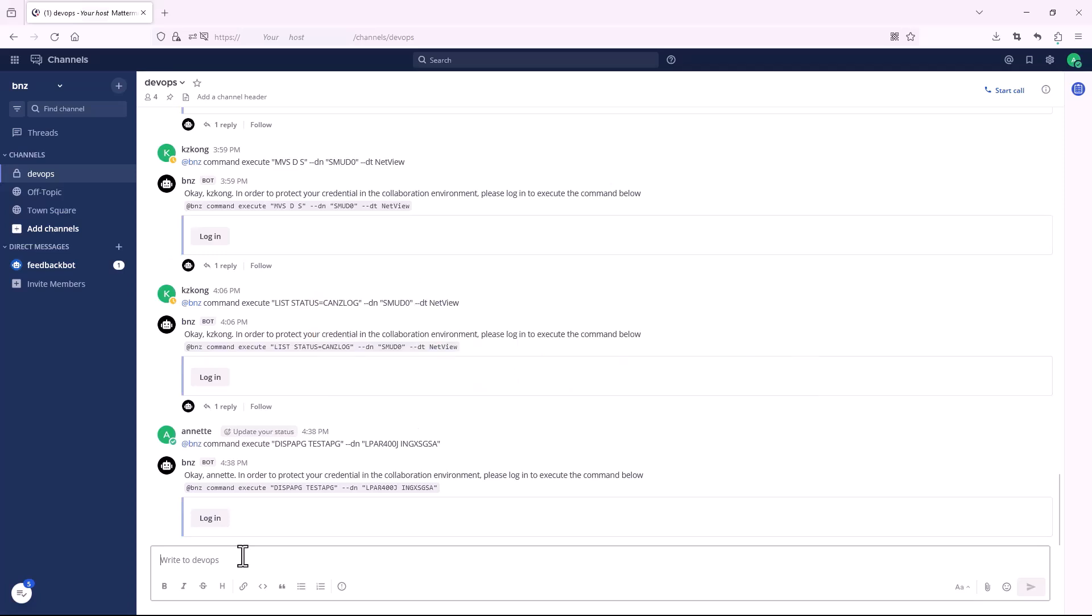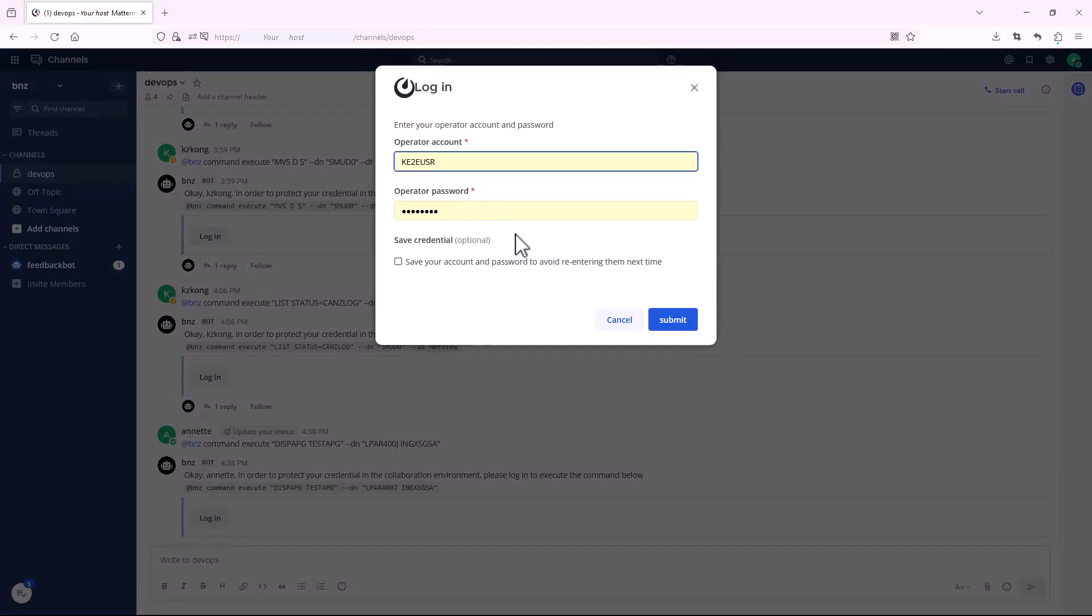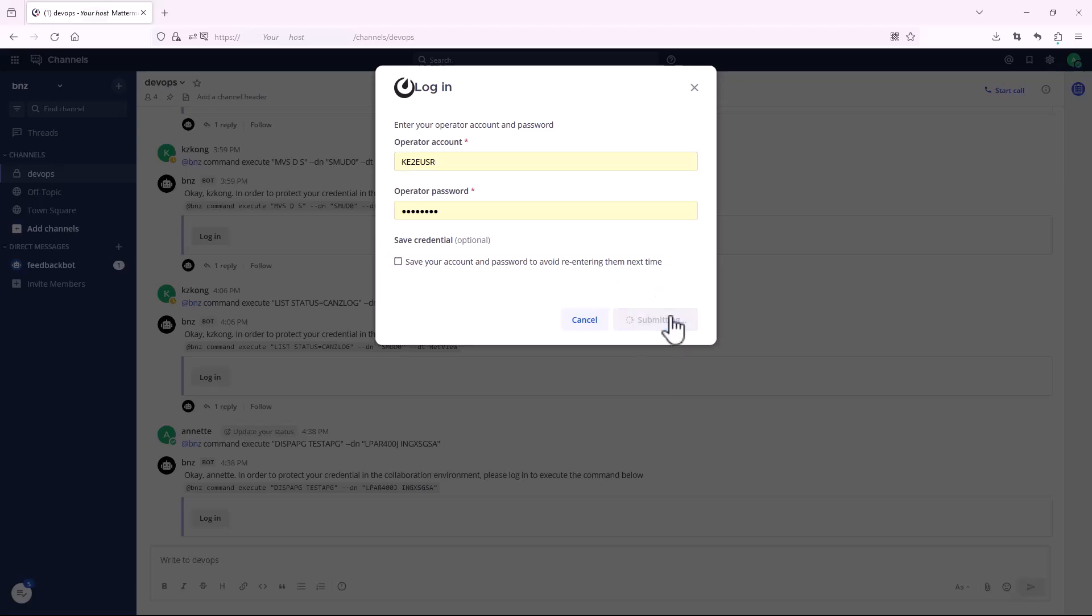To protect your credential in the collaboration environment, you need to log in to list the resources. Log in with your account and password. You can check the box to save your account and password for later use.